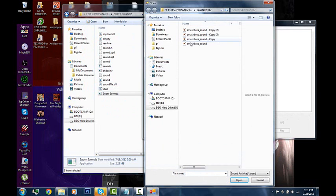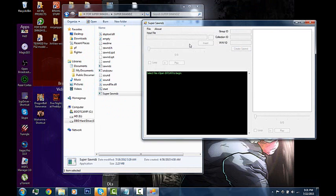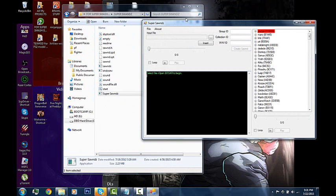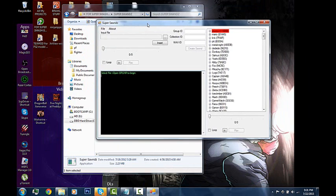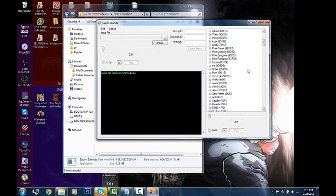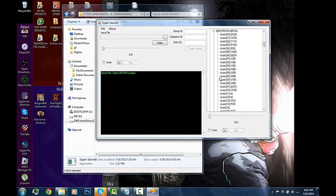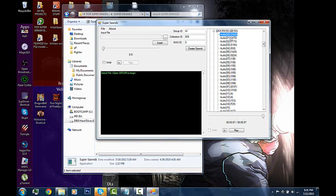You open it up where your Super Smash sounds are and you go through Super Sounds. Find Jigglypuff - as you guys can see, as you can hear, it's Jigglypuff.